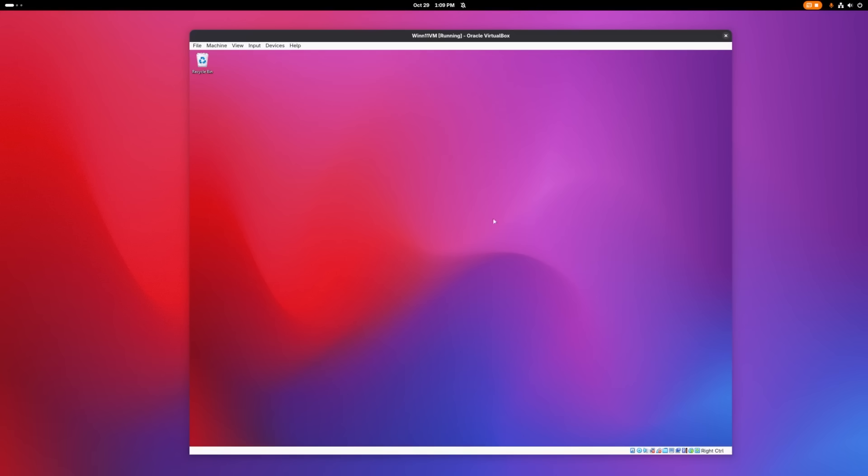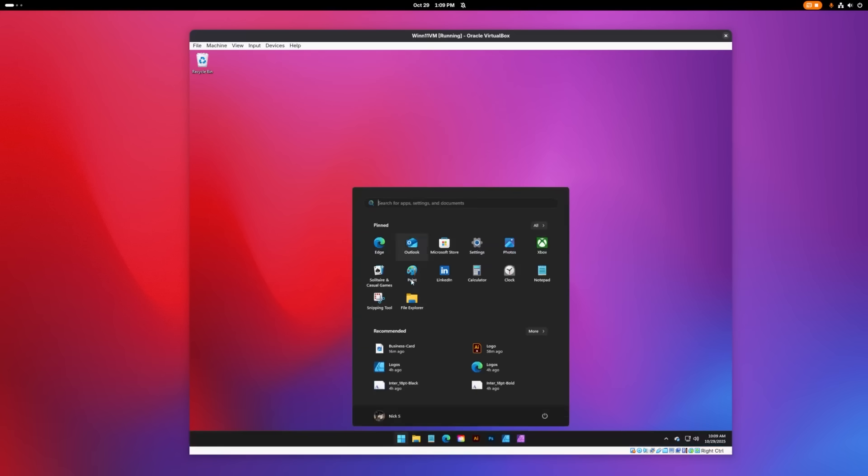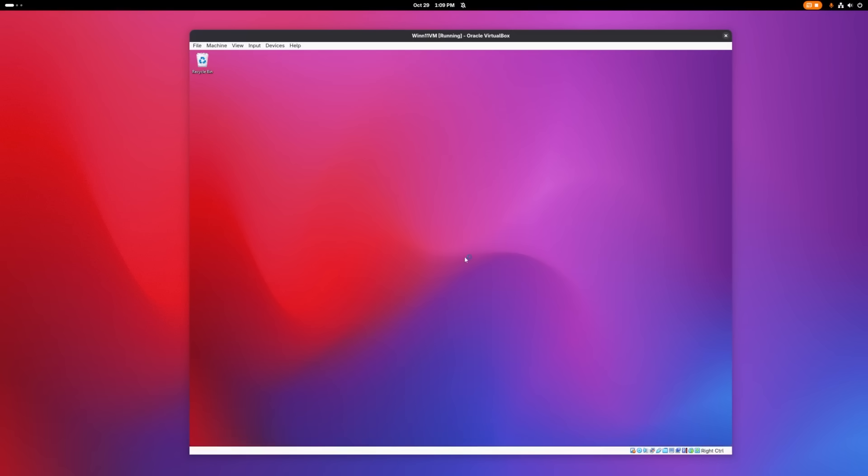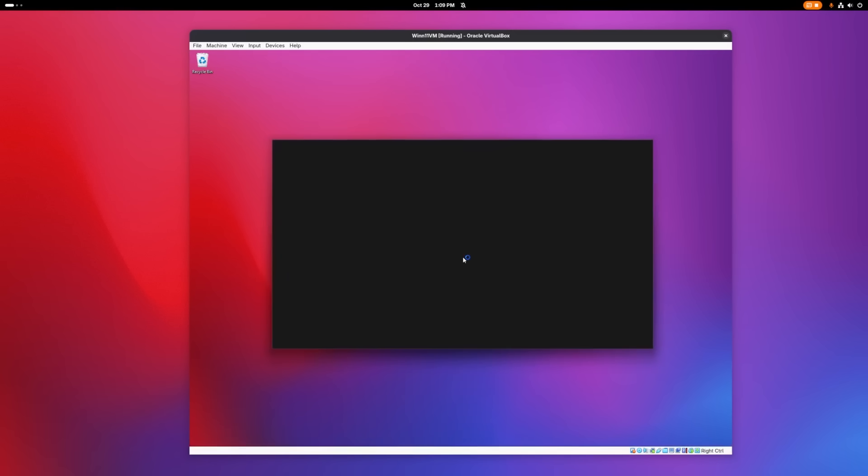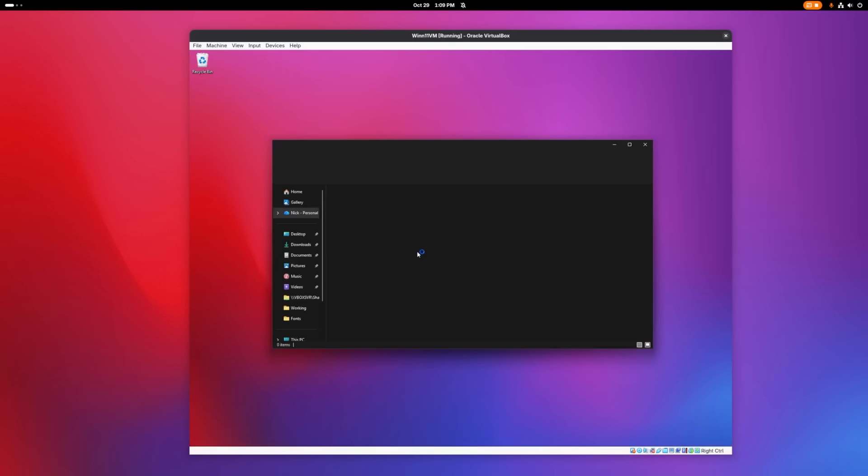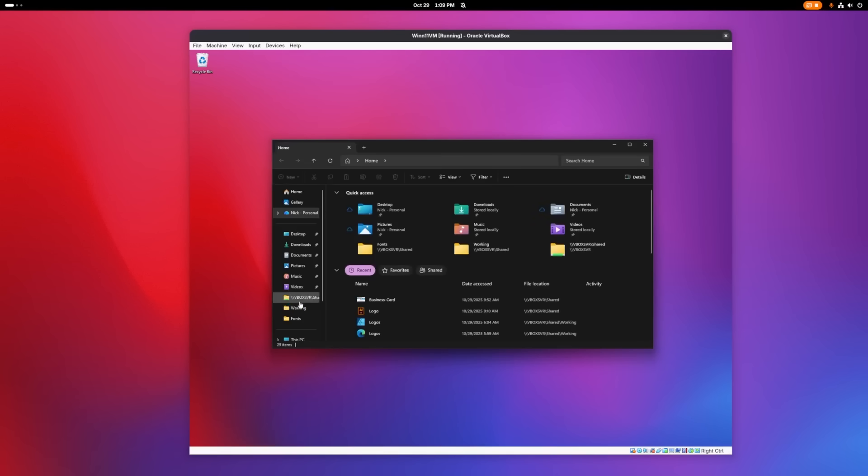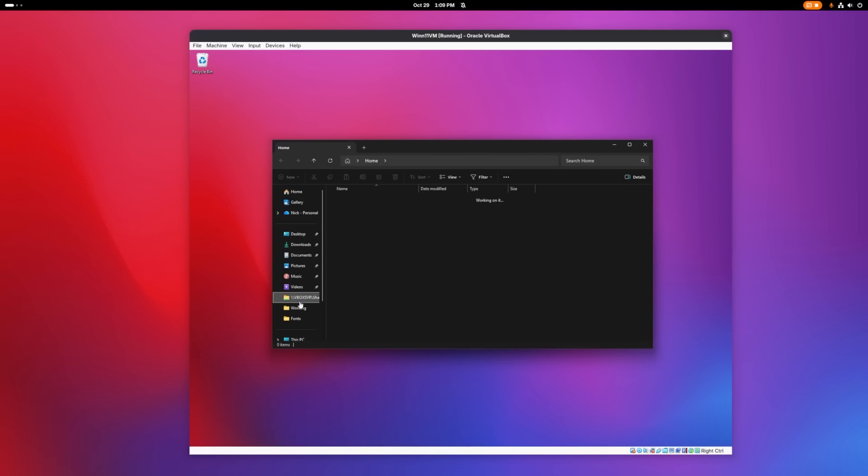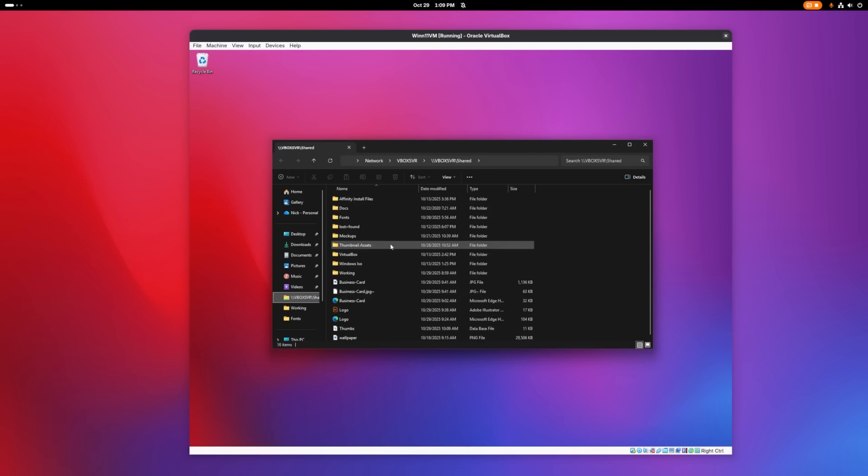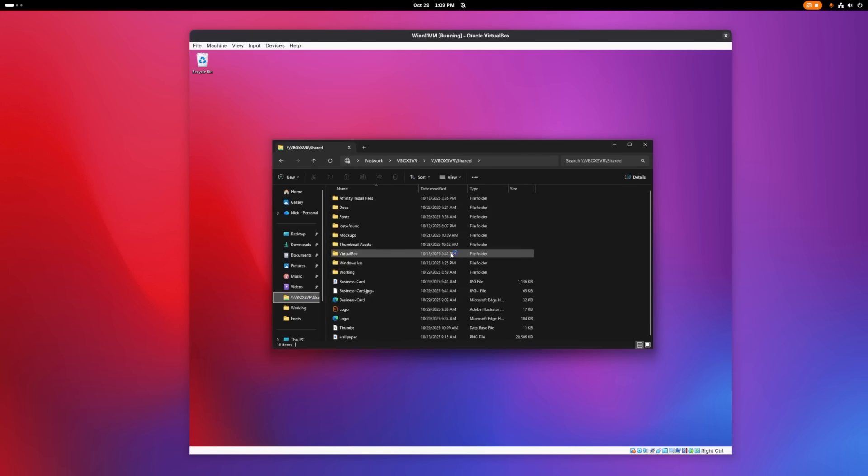So I'm going to open a folder. And I've set up a shared folder between my VM and my Linux desktop, so that I can send and receive files easily. And here is my shared folder.